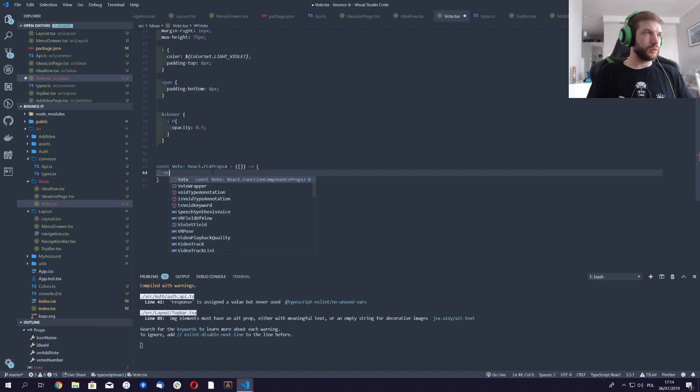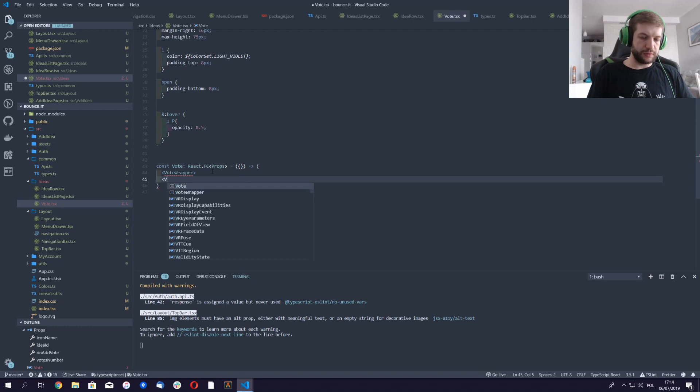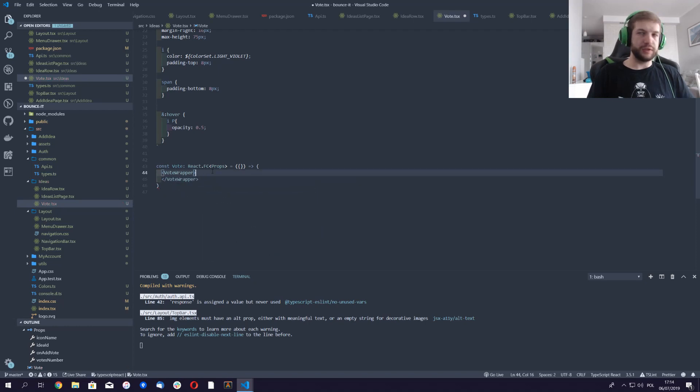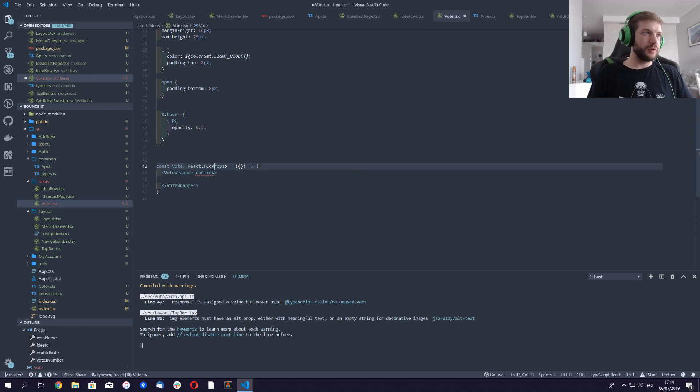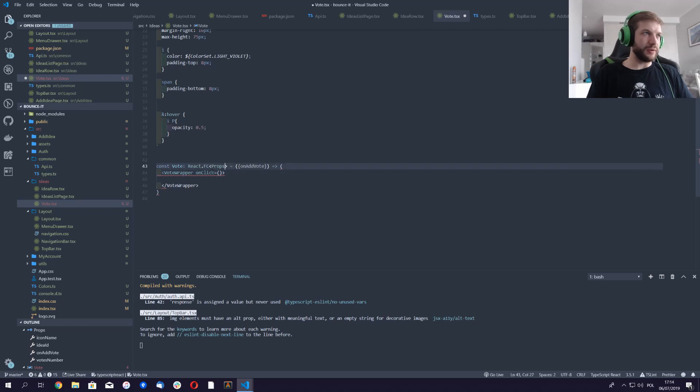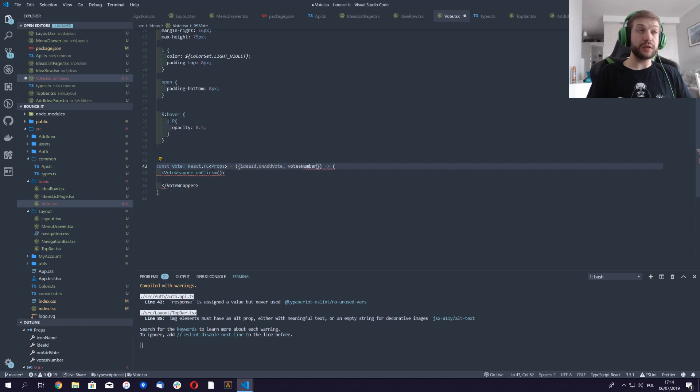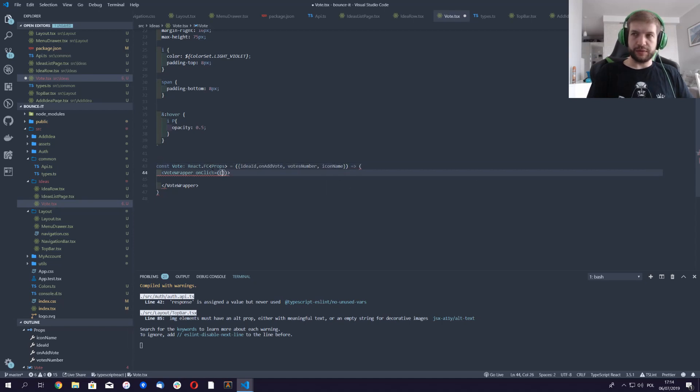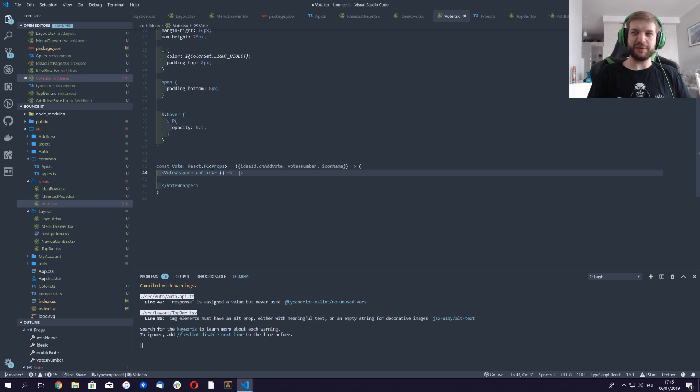We could do just vote wrapper. Vote. Let's close this and this is closed. So on click we'll call on add vote. We've provided ID, so yeah, let's just take the stuff out of here. ID, vote number, and icon name. Okay, now it makes sense, but those parts doesn't make sense. Parenthesis, what do you have to say? Parenthesis.